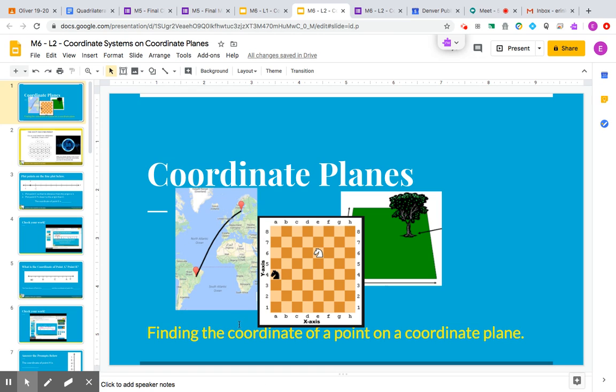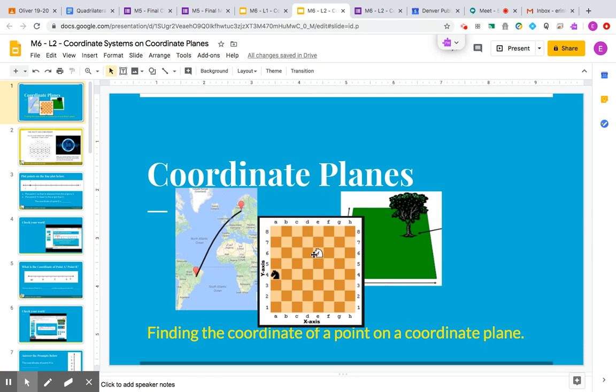I want you to think back - why do we need to find the coordinate of a point? Coordinate means the location or where something is. In order to figure out where this chess piece is on this game...